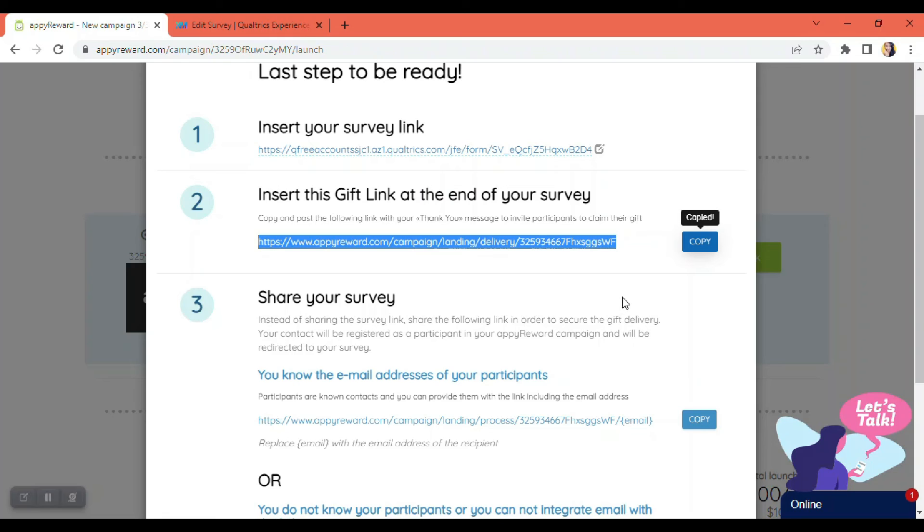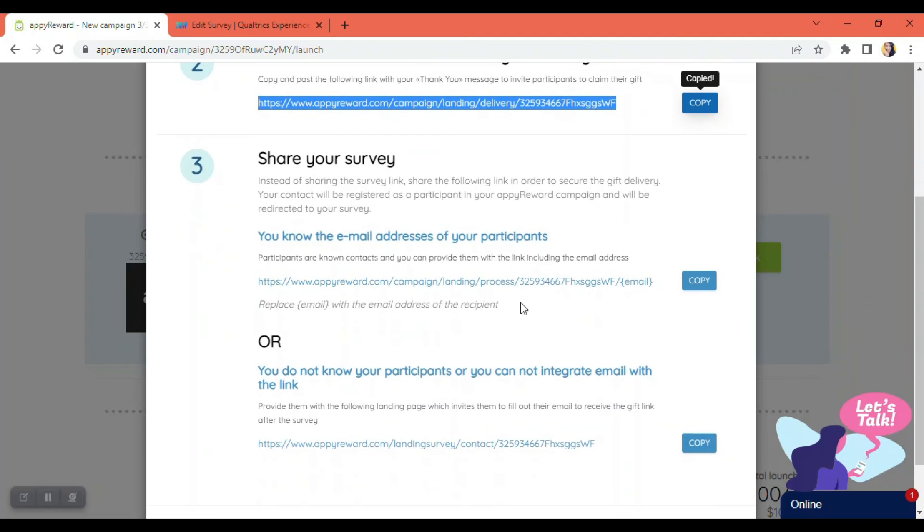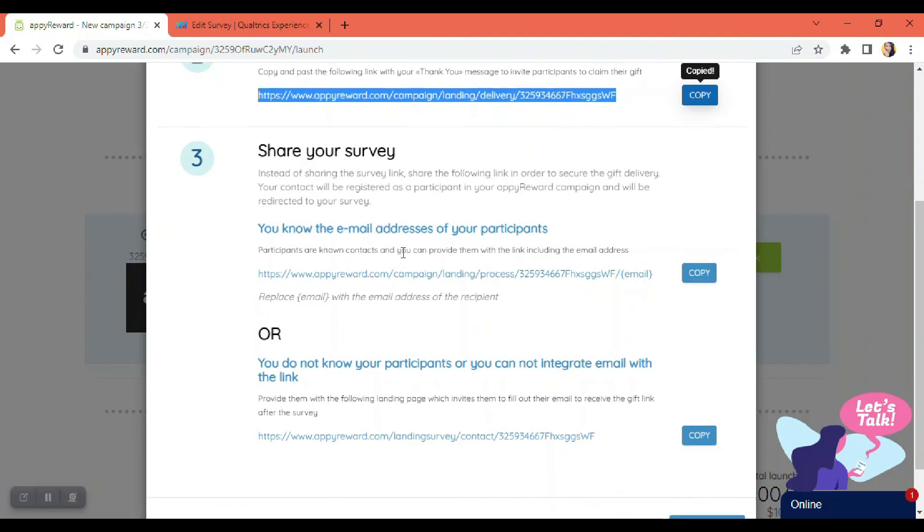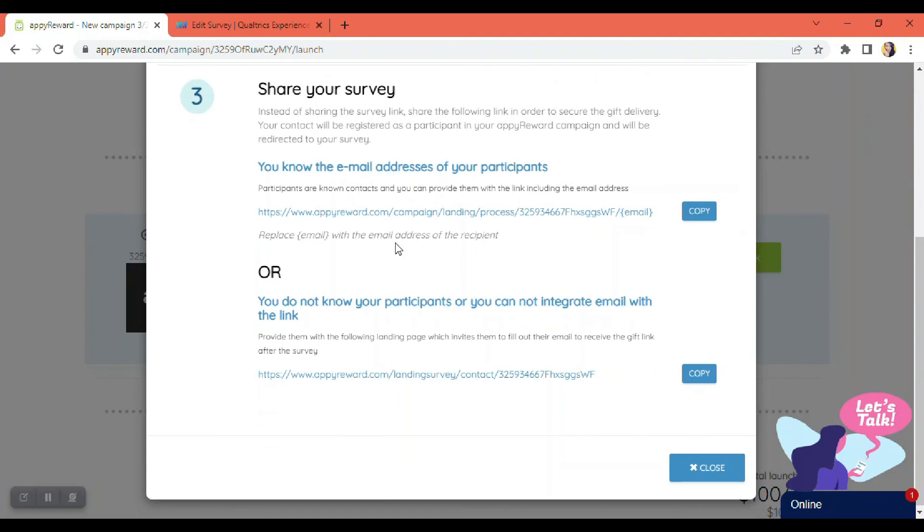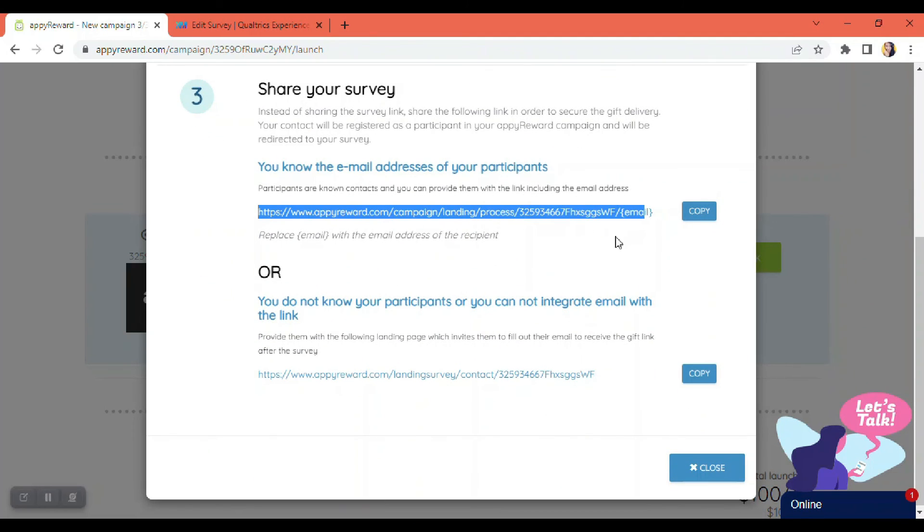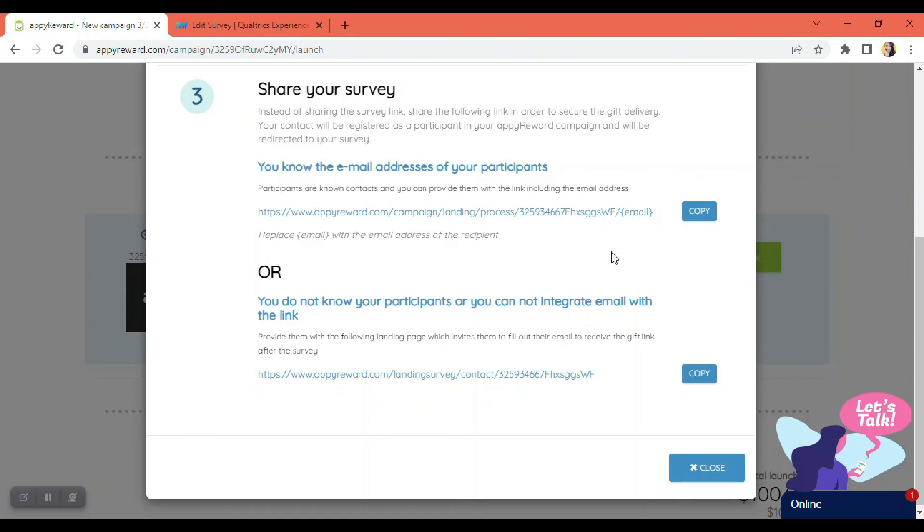So this is going to be your survey in here. You just have to copy that. You have two possible links in here, as you noticed.